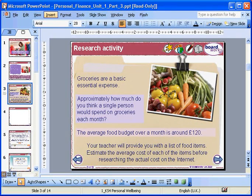You can insert an Excel worksheet anywhere in a BoardWorks presentation. In this example, the worksheet will be embedded in a new slide.